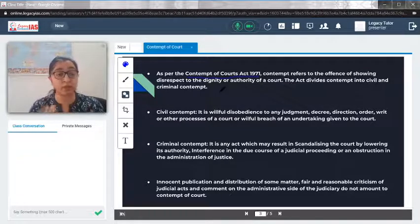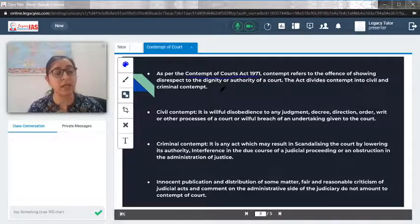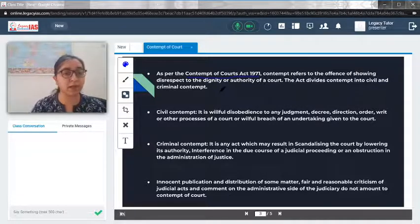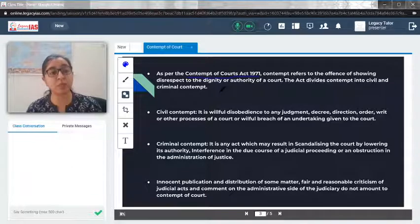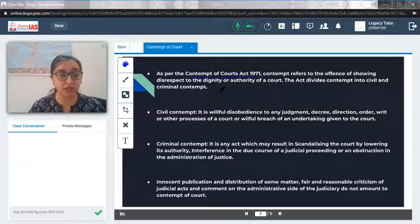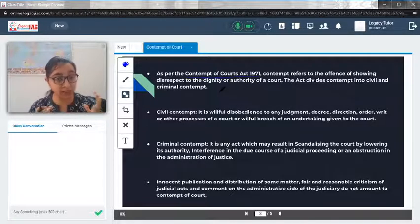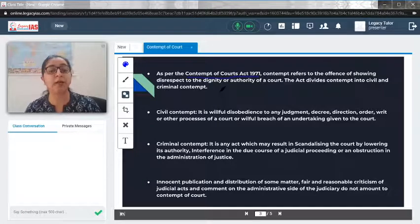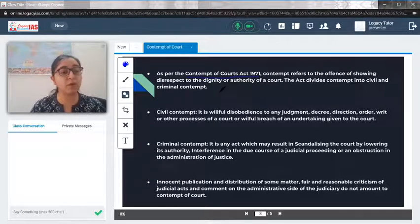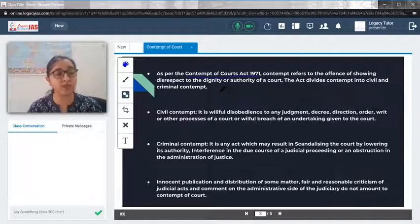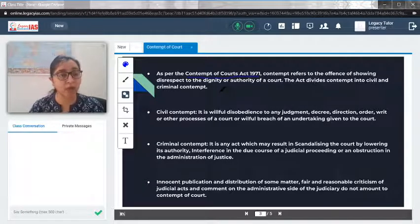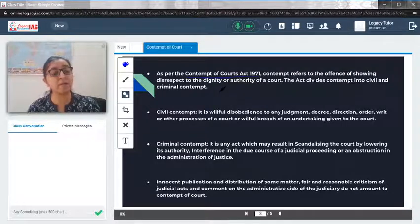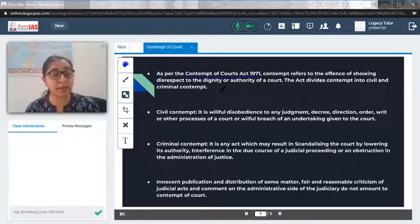Civil contempt is nothing but when somebody is disobeying a judgment. A judgment could be in the form of a judgment itself, a decree, or a writ. If anyone is not following the orders of the Supreme Court, High Court, or subordinate court, they will come under the category of civil contempt.